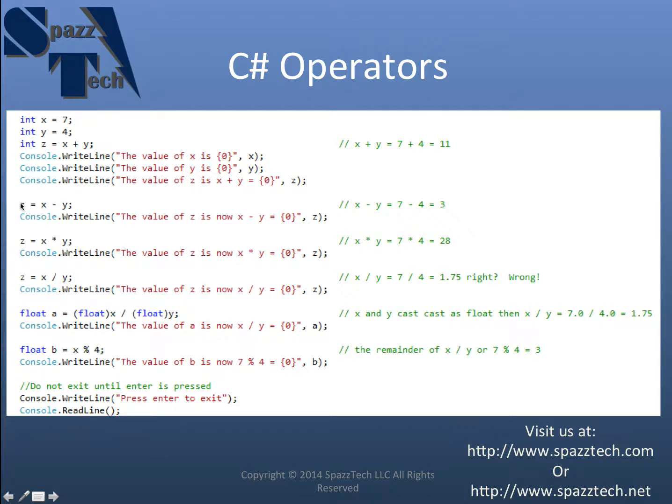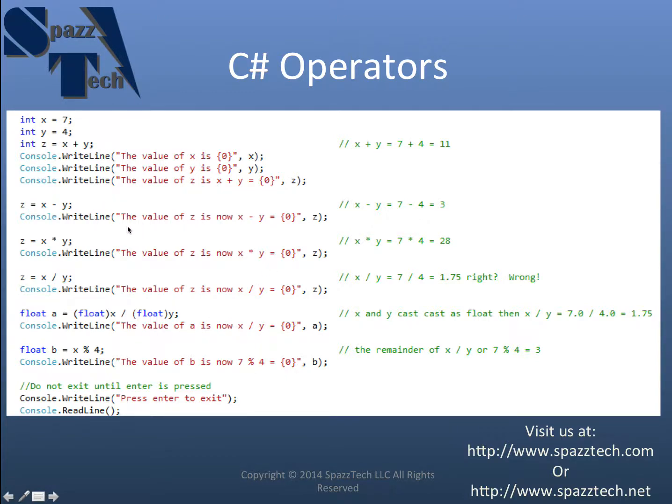So now I'm setting z equal to x minus y. So x minus y equals 7 minus 4 equals 3. And again, I'm going to print that out on the screen. Now I say the value of z is now x minus y which should be z.